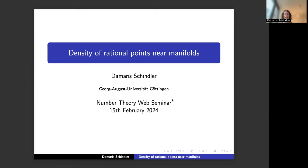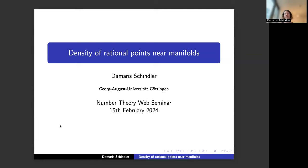Thank you very much for the invitation and for coming around. I want to talk about density of rational points close to manifolds. I'm going to start with the question of rational points on algebraic varieties — in particular about the dimension growth conjecture — then talk about rational points close to a manifold, and finally outline applications to Diophantine approximation, including recent work with collaborators Ratshula Srivastava and Niklas Technov-Mainz.